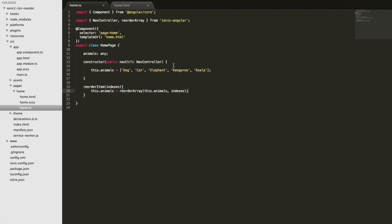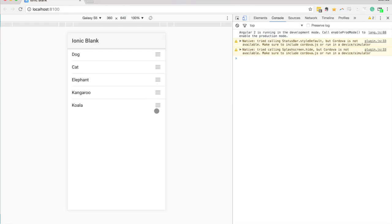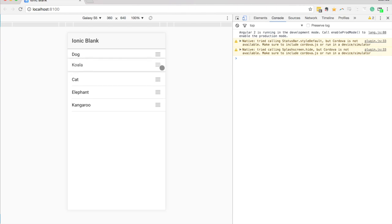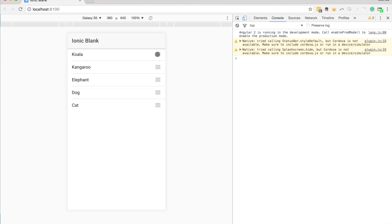If I try dragging koala now up to the top it stays there. So now I can reorder these however I wish and the changes are going to be reflected.